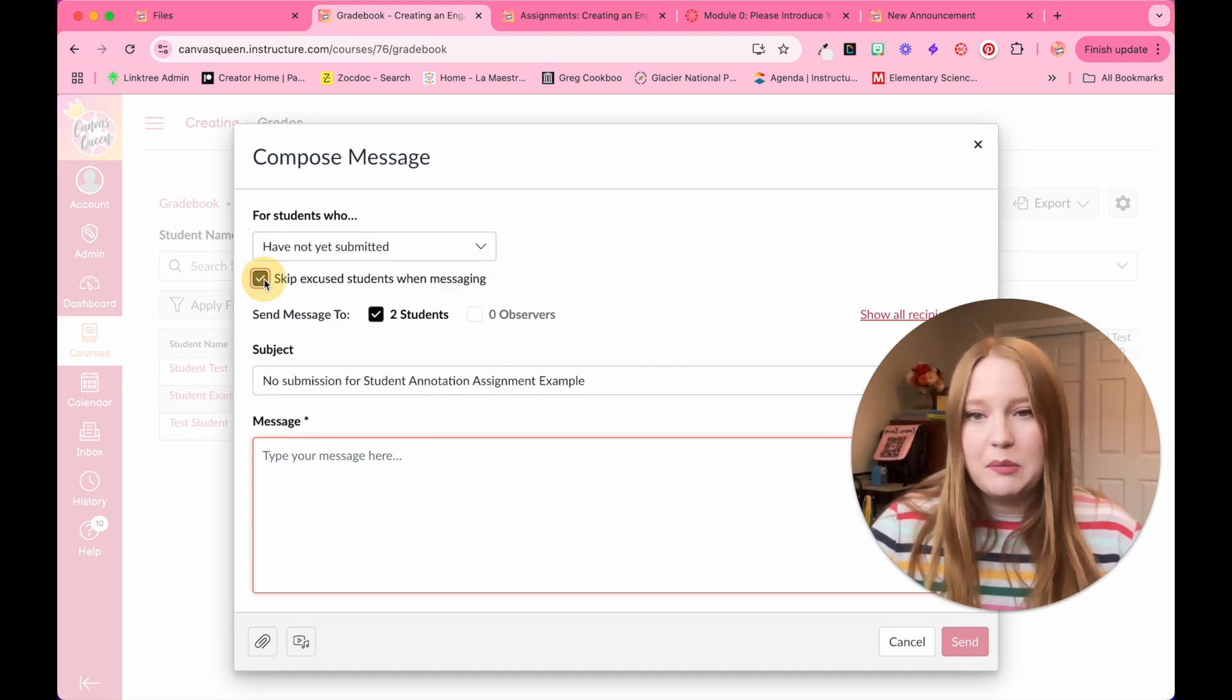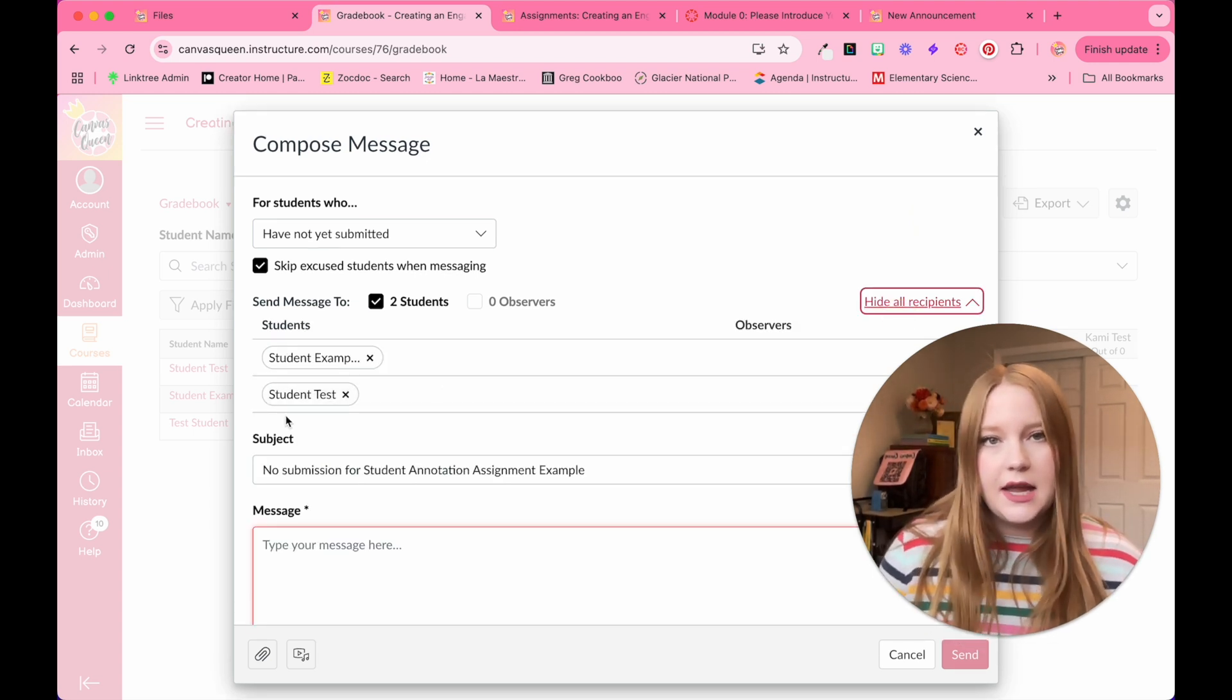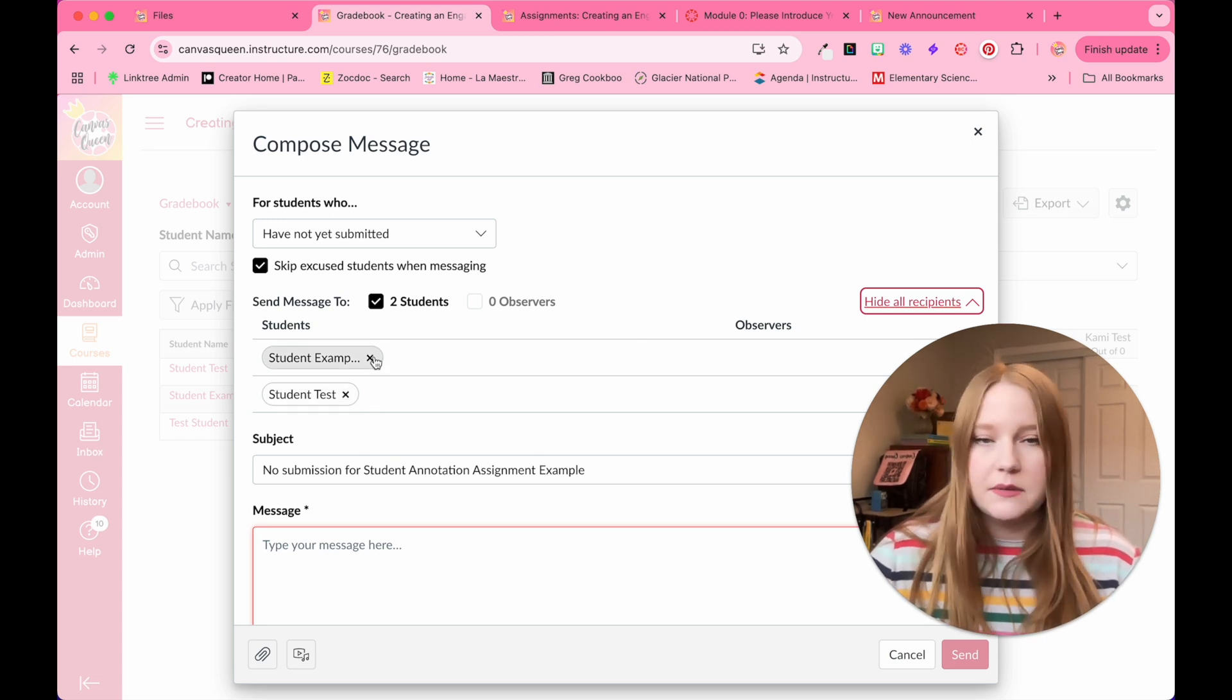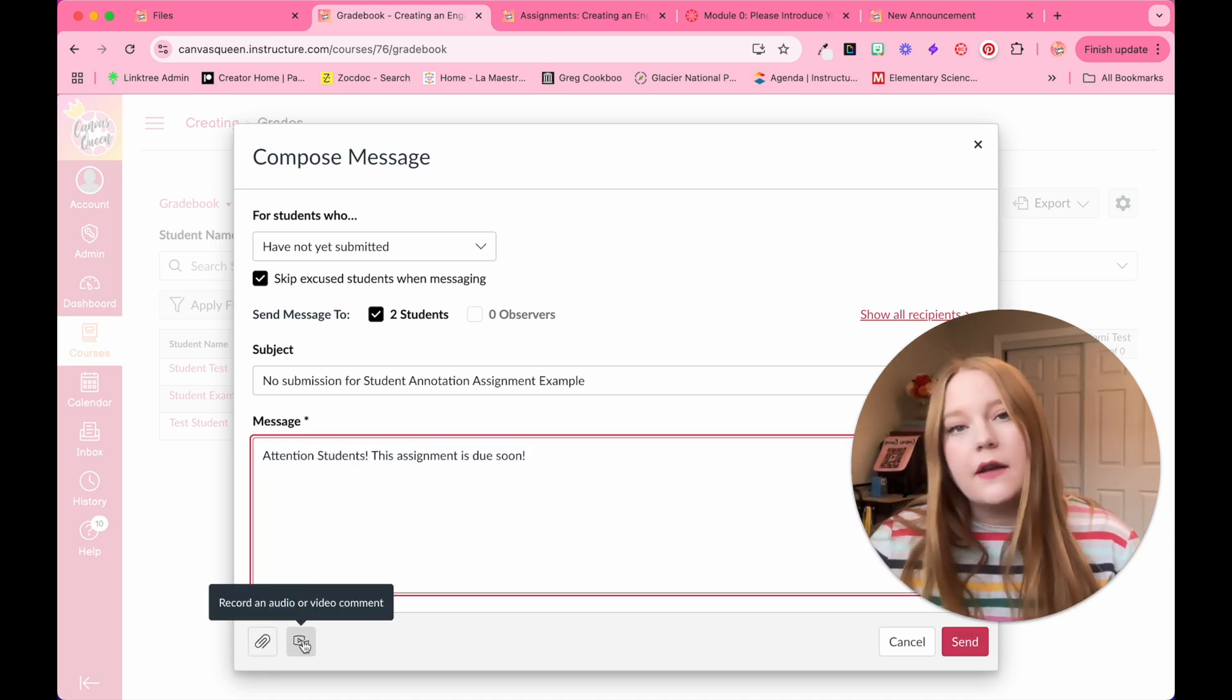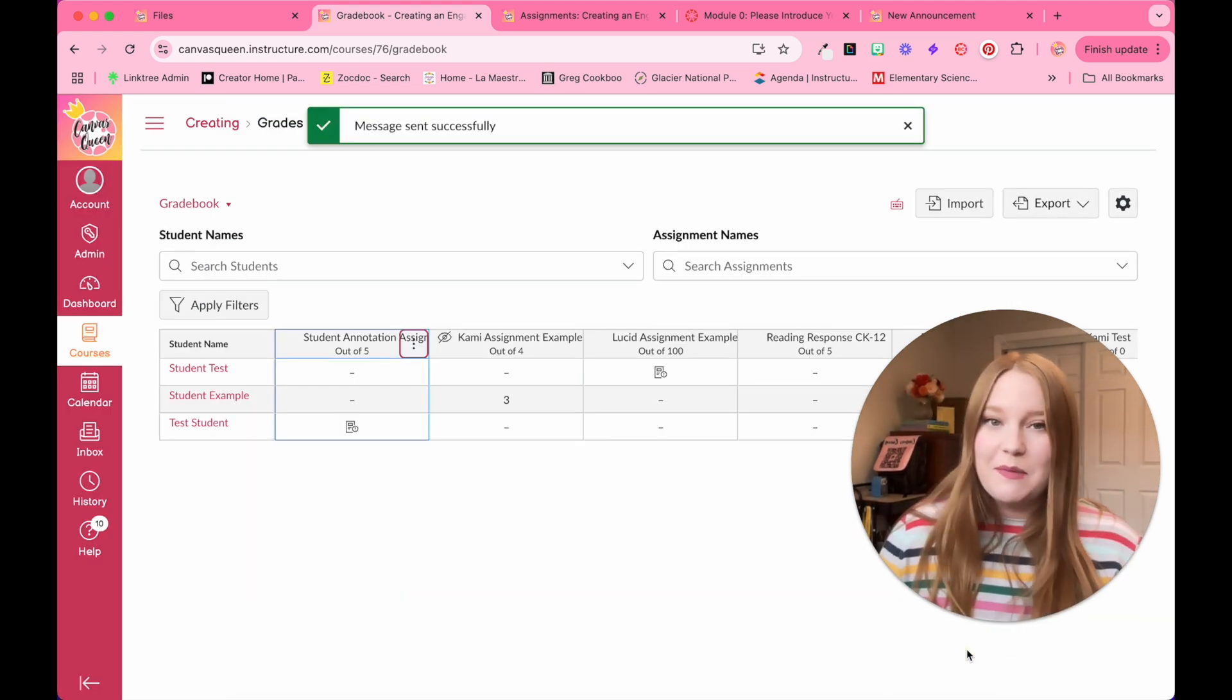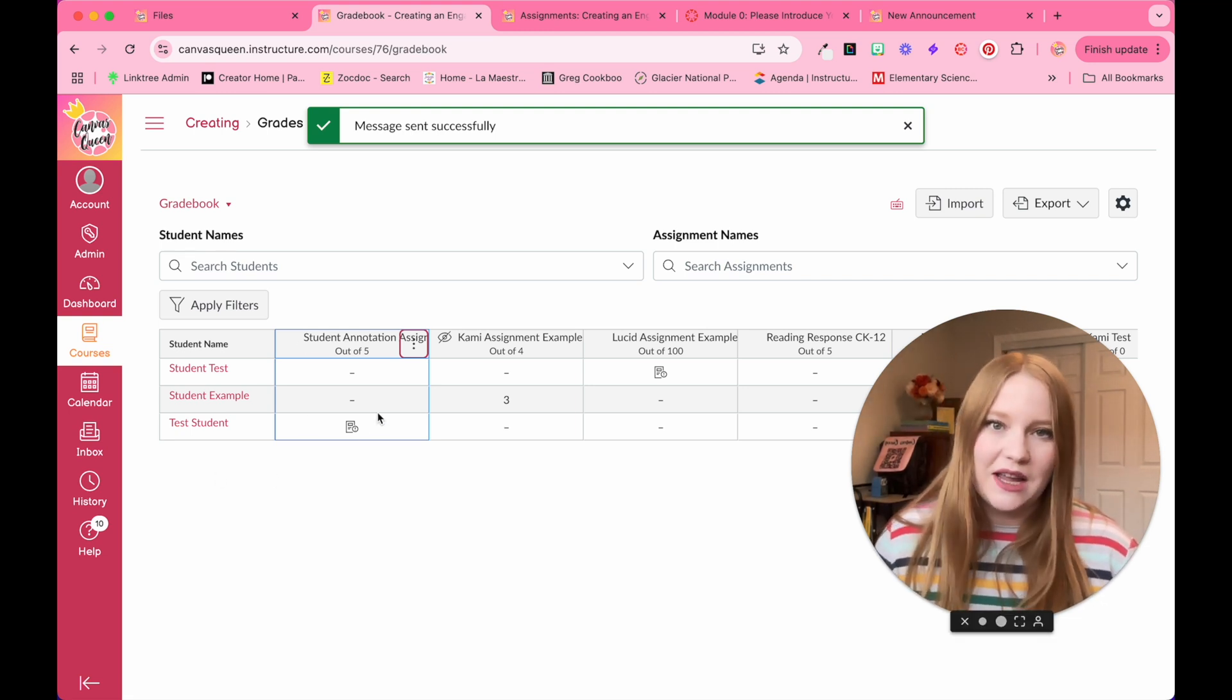You can check off this box to skip excused students. You can also click on show all recipients, so you can see all of the students who are included in this message and choose to manually exclude them. Then you will type in your message. You can also attach a file or record a video right within Canvas. And then just click the send button, and now this message has successfully sent to those students who have not submitted yet.